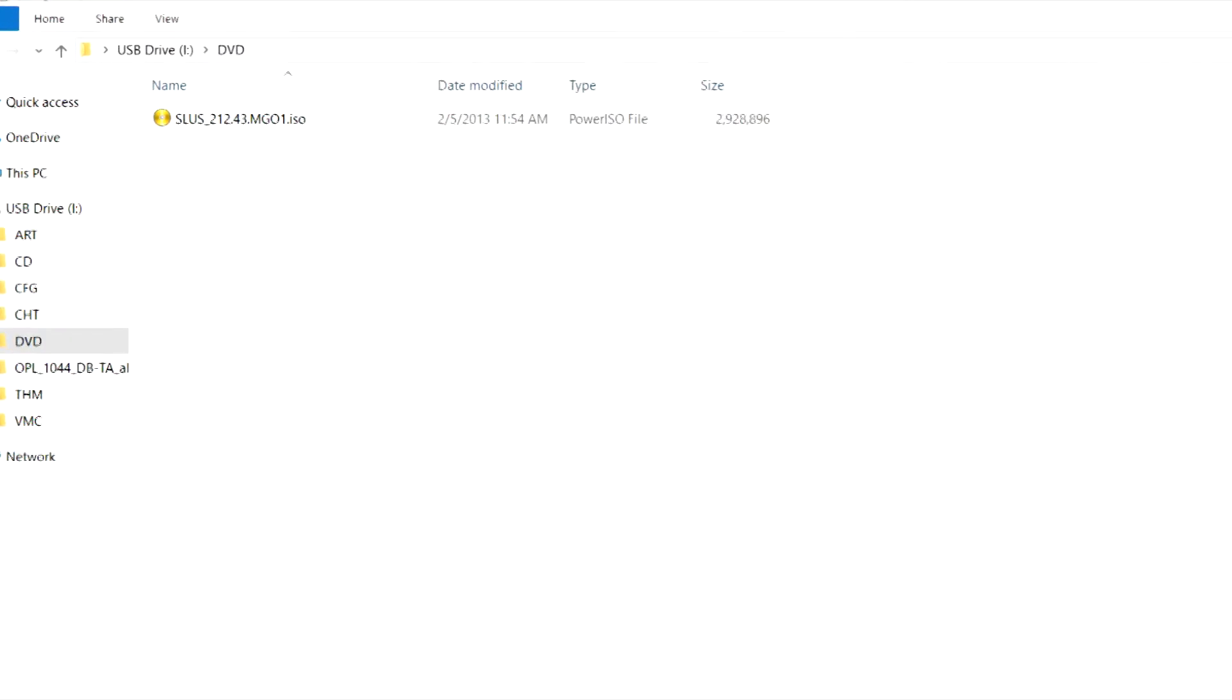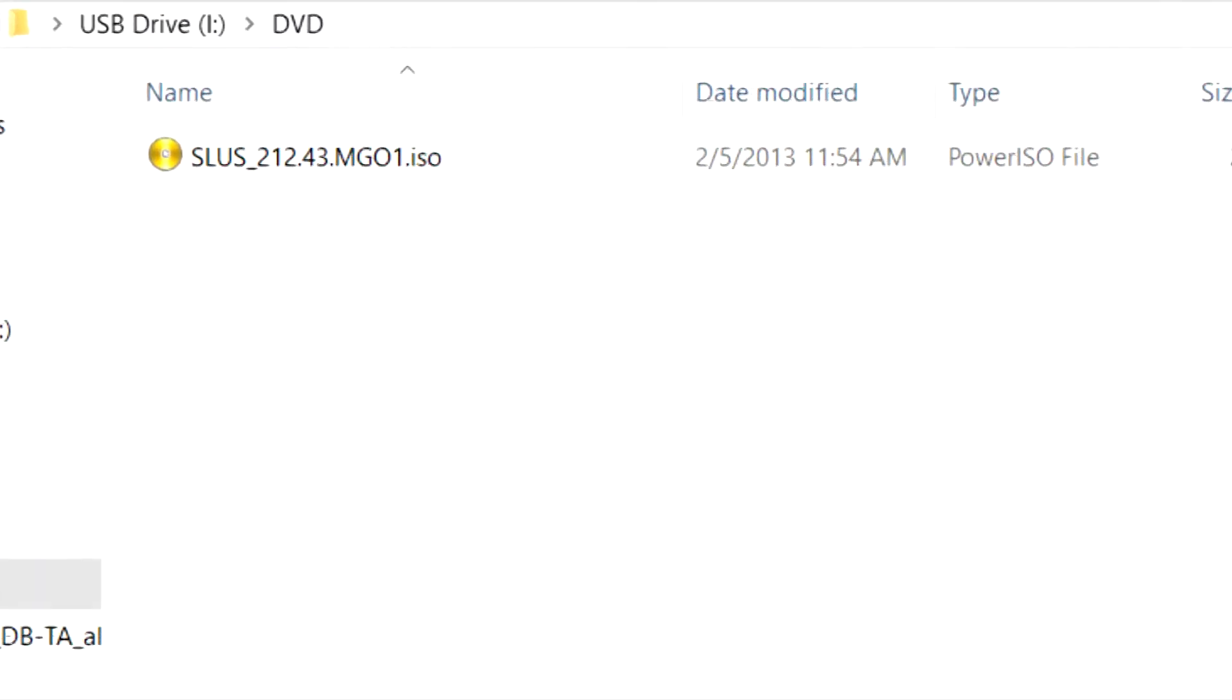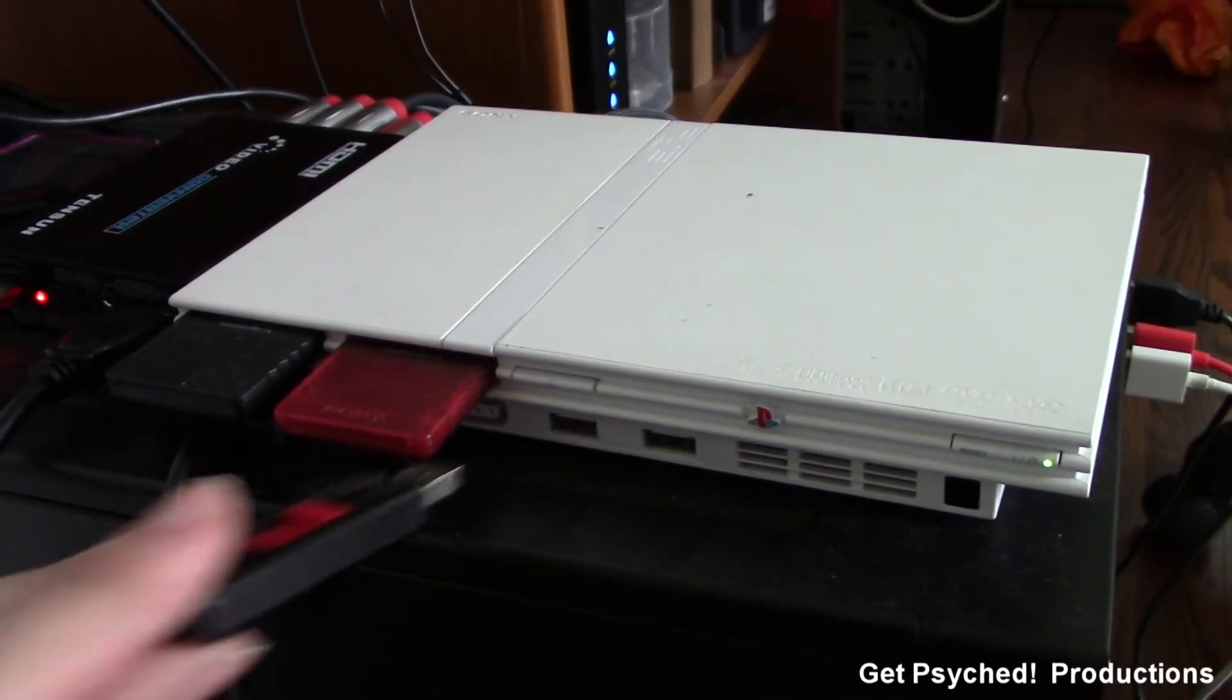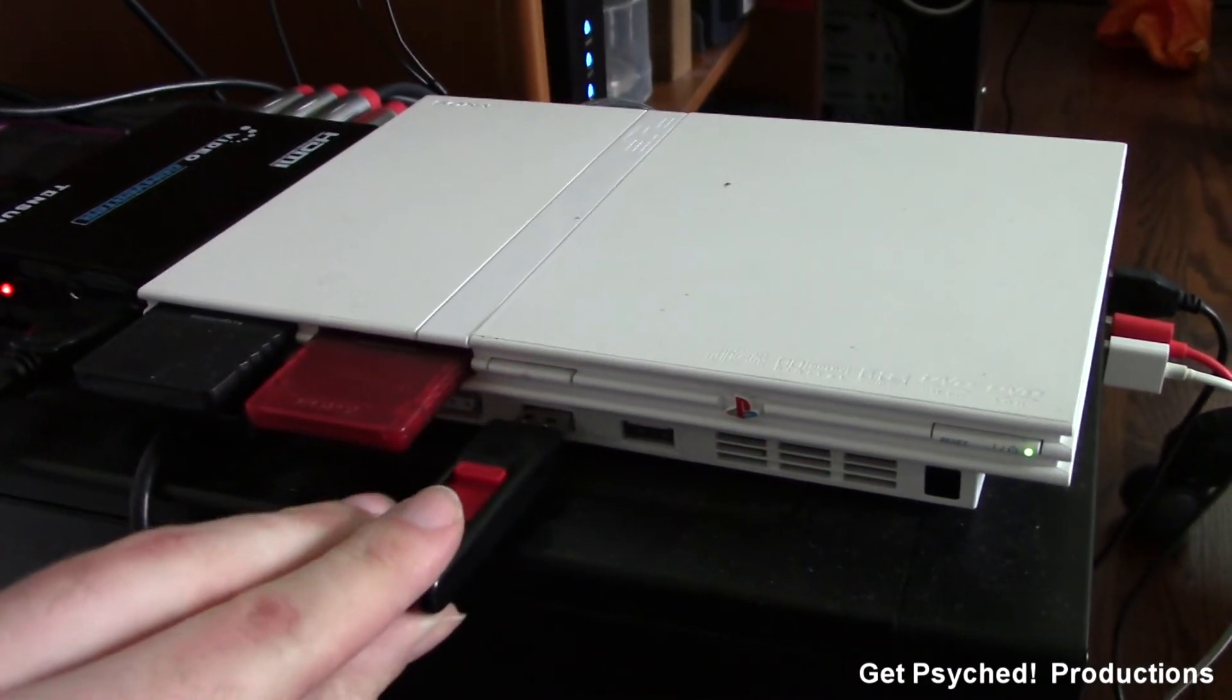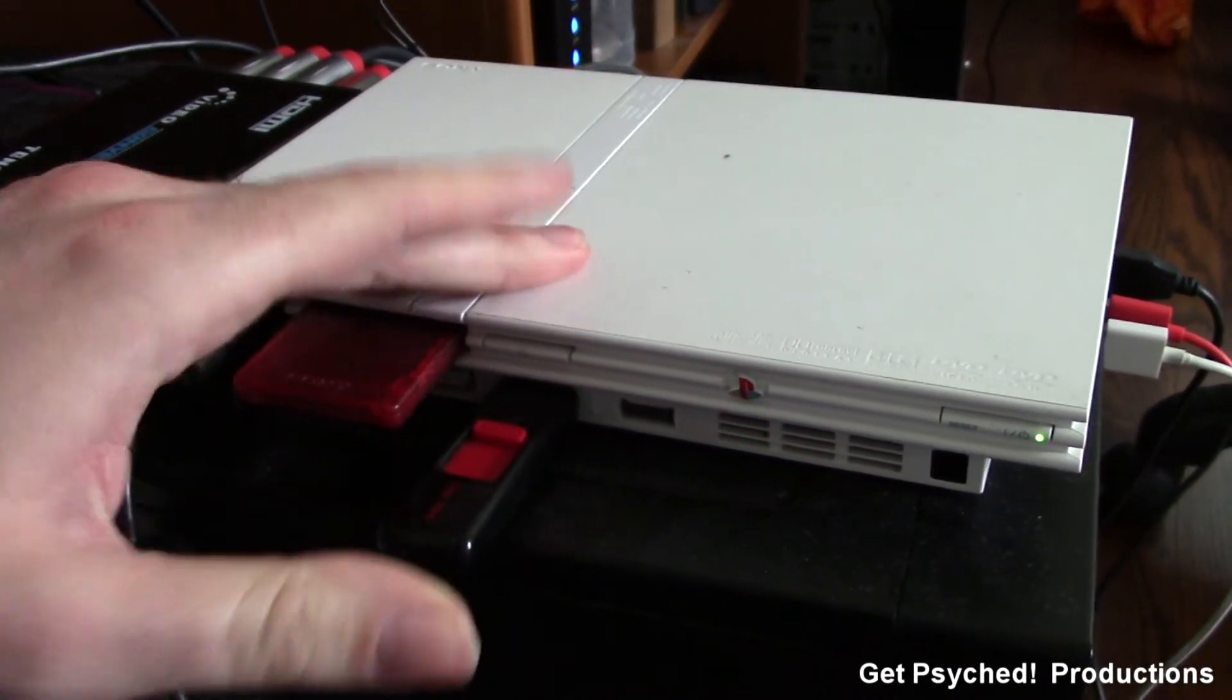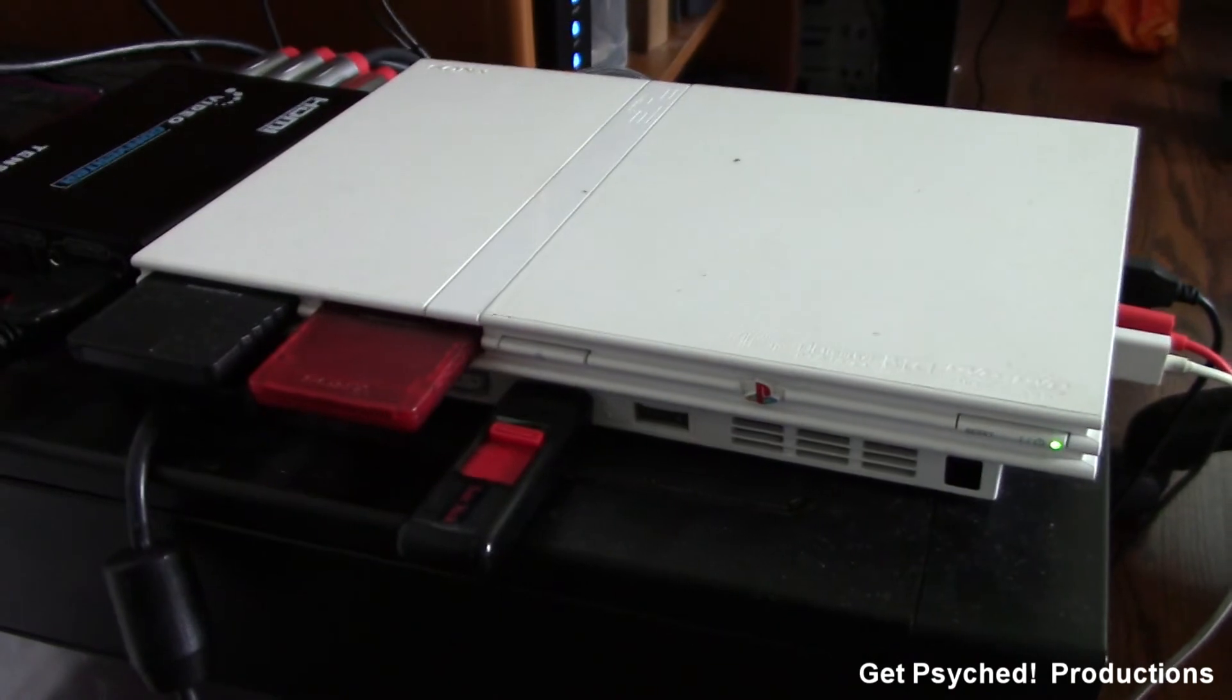When you do, make sure the ISO's file name matches the one on screen. And again, just to clarify, this copy of MGS3 will be an ISO format file. After the files have transferred over to the USB stick, plug it into your PS2 and fire it up.